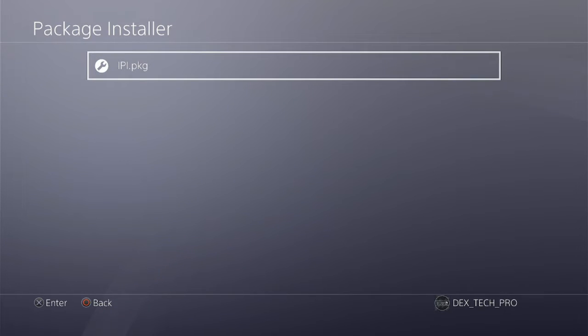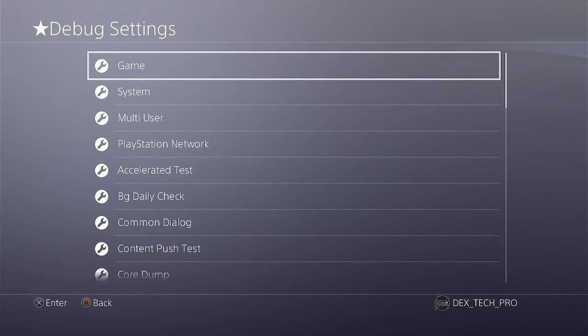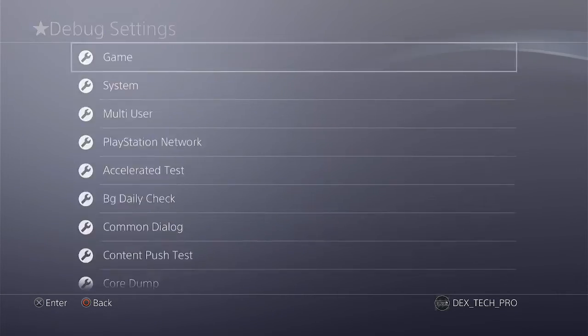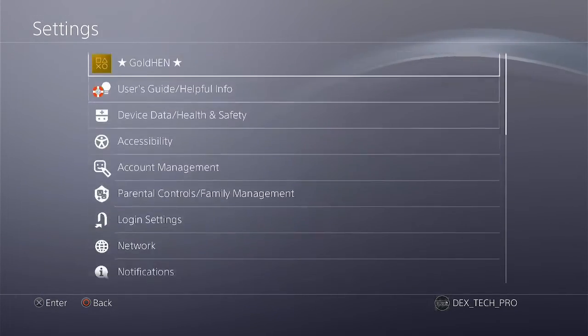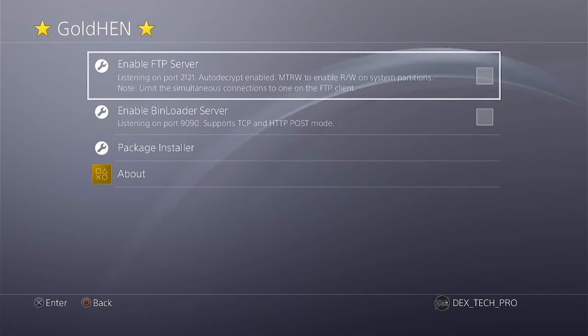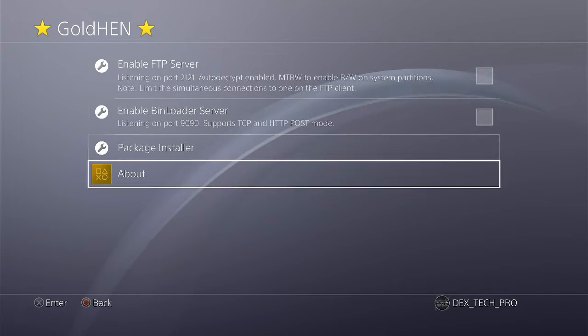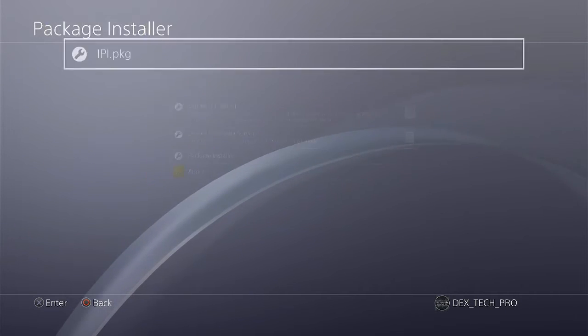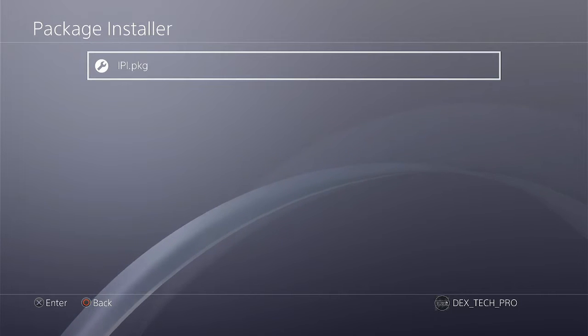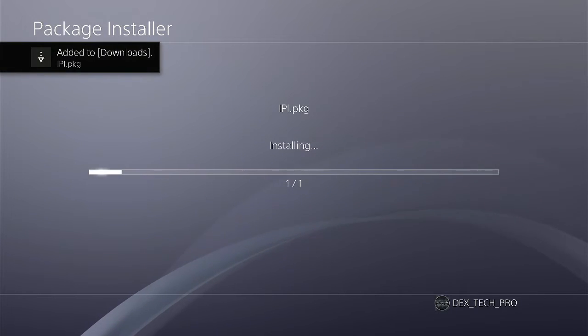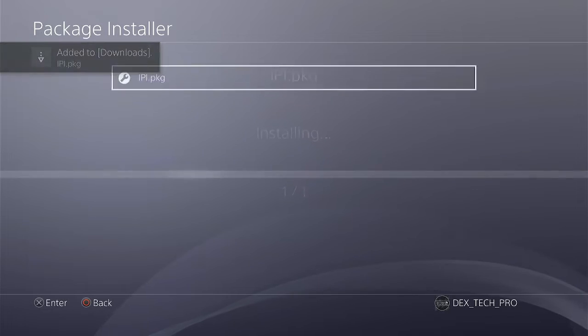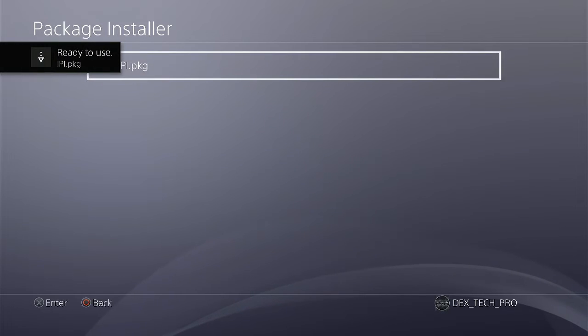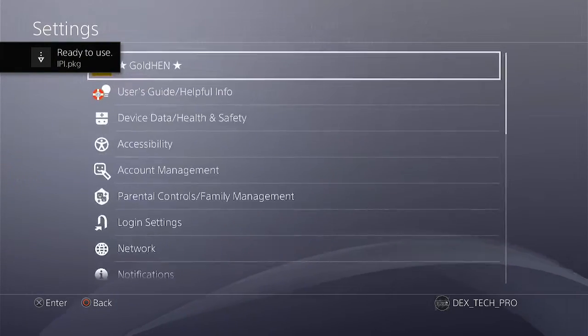And thanks to the new jailbreak on version 9.00, you can also have a quick access to the package installer menu by getting back to settings, GoldHEN, and finally the package installer. Now select the package and hit on install. Cool!